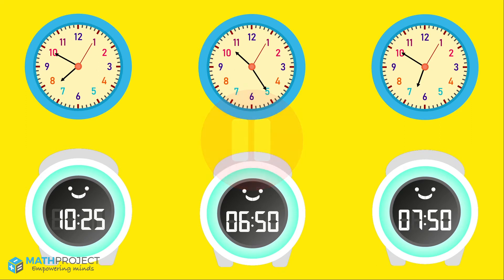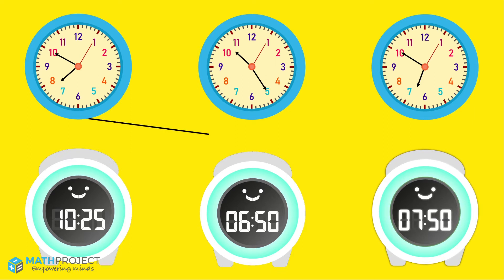Then play it again to see if you got them right. Ready? Let's see the right answers.